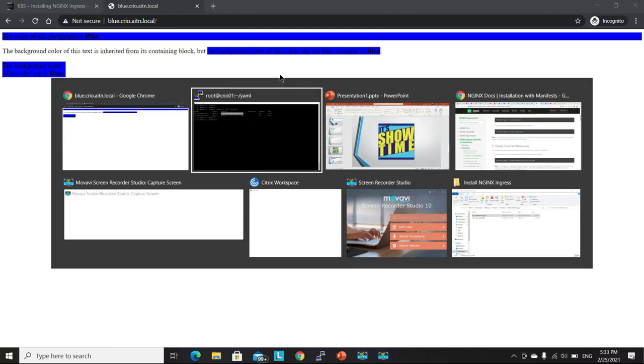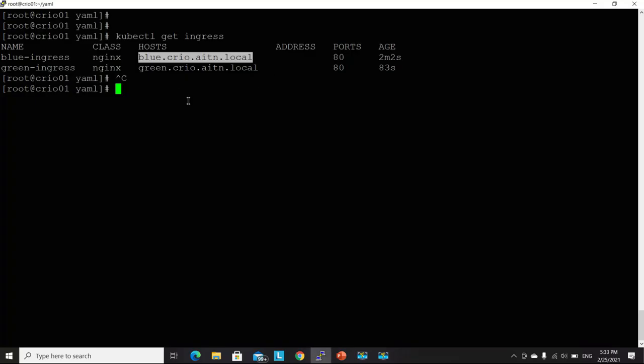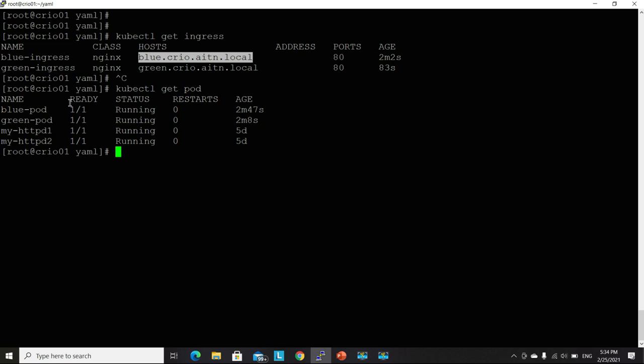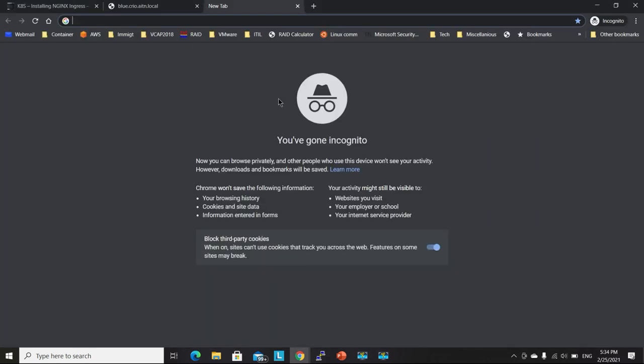So now we have this one working properly. So this page right now is hosted on the blue pod.